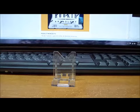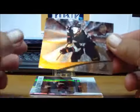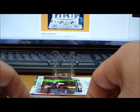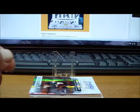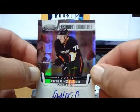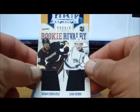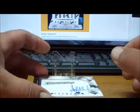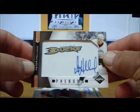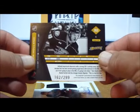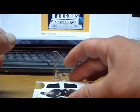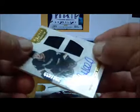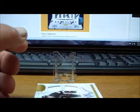For the Mighty Ducks of Anaheim, we have a Peter Holland Pinnacle Rookie, a second Peter Holland Pinnacle Rookie, we have a Peter Holland Freshman Signatures from Certified Auto Rookie card, we have a Rookie Rivalry of Devante Smith-Pelly and Slava Voynov, a Peter Holland Phenoms Auto from Limited, 162 of 299. We have an Auto Rookie Jersey card of Peter Holland Rookie Treasures numbered 394 of 499.